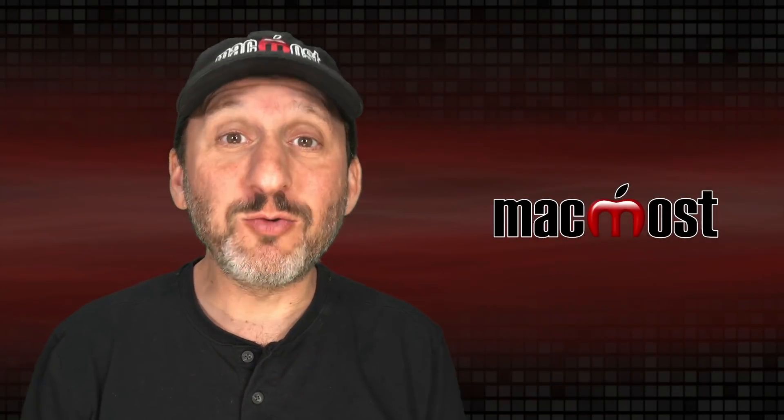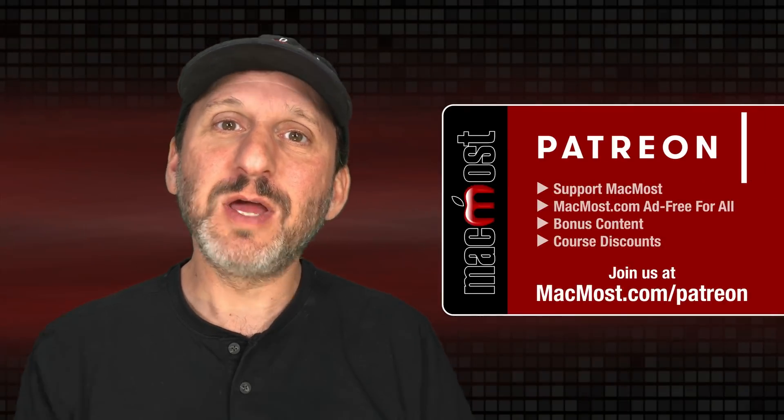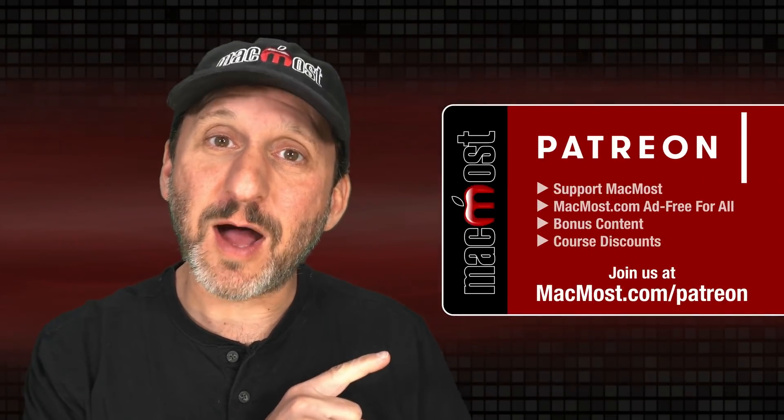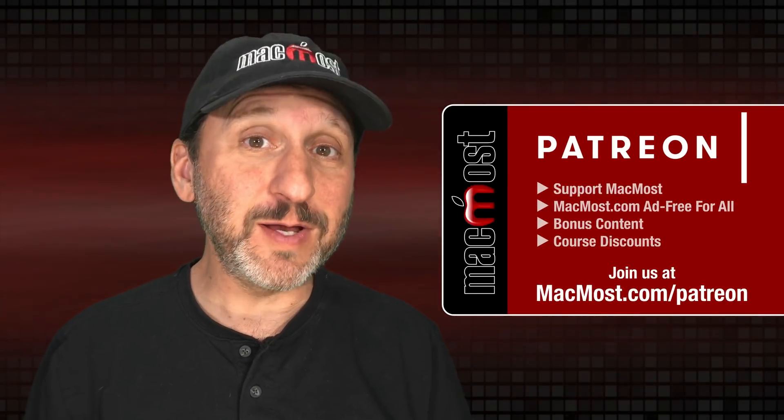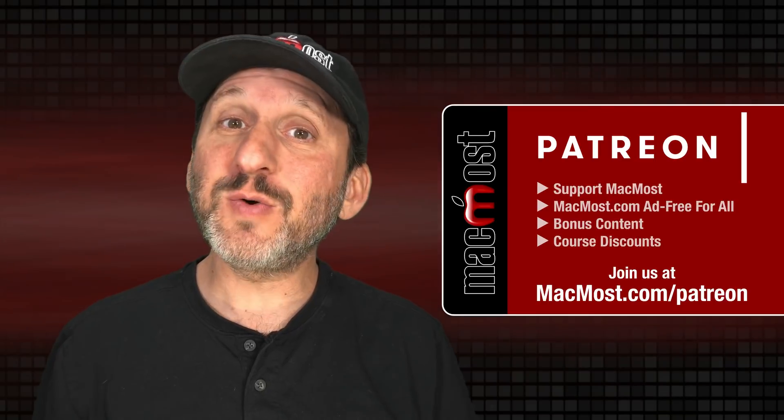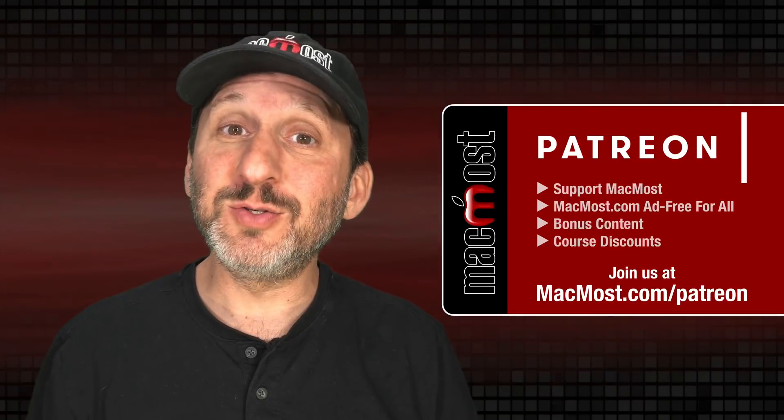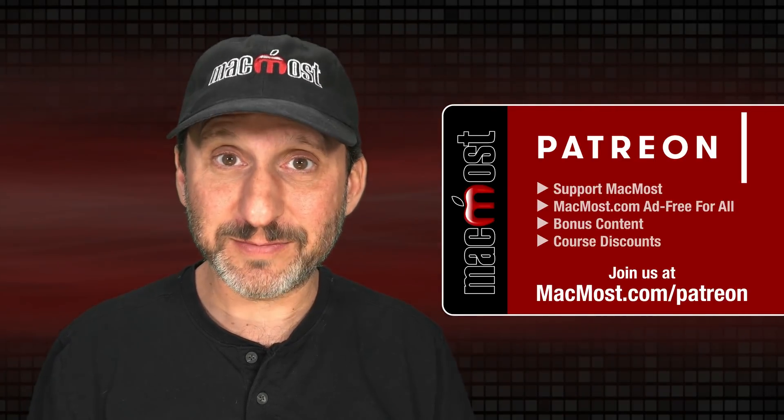MacMost is brought to you thanks to a great group of more than 1000 supporters. Go to MacMost.com/Patreon. There you can read more about the Patreon campaign. Join us and get exclusive content and course discounts.